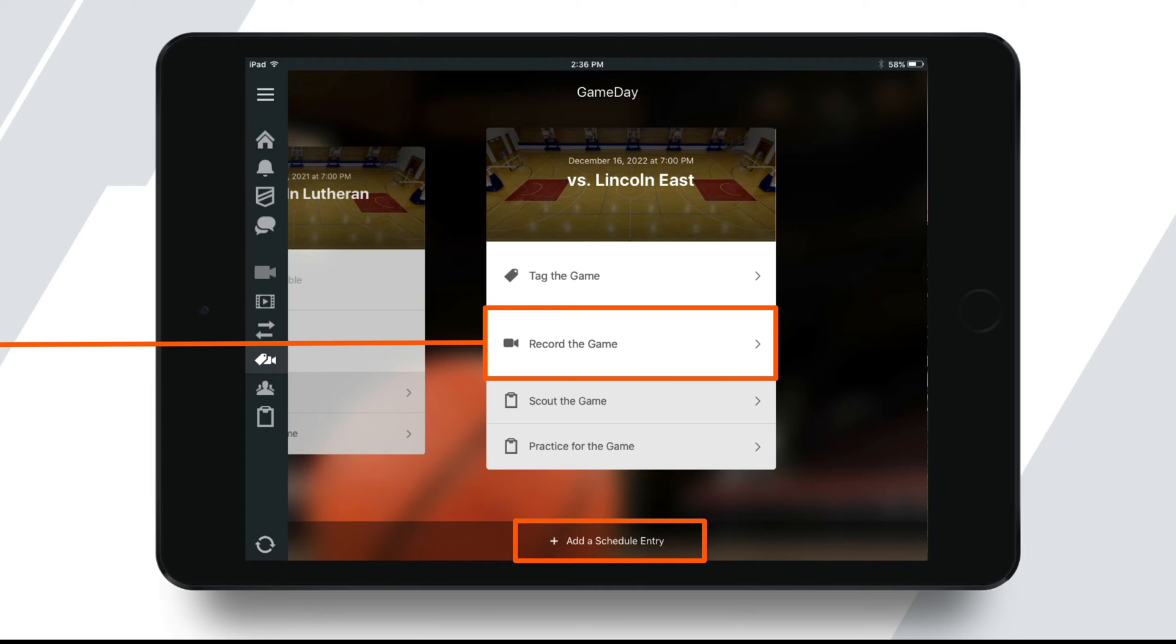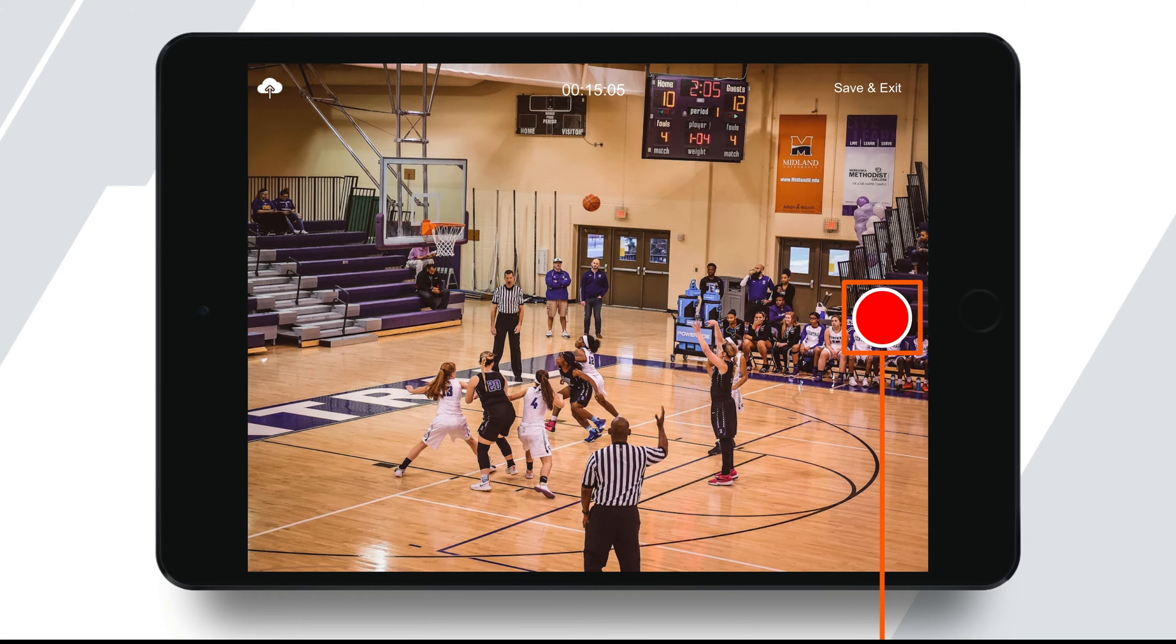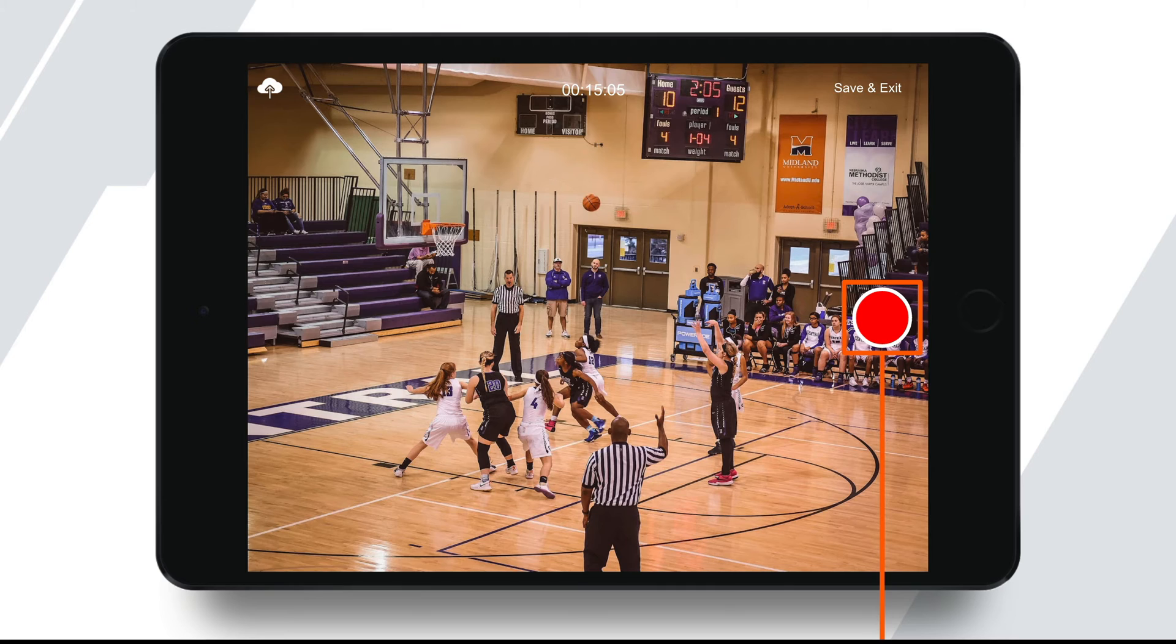If your schedule entry hasn't been added yet, you can do so on the bottom of the screen. Once you tap on record the game, the camera will open up within the Huddle app. To start recording, simply tap on the red button. Tap the same button to start and pause the recording during the game.